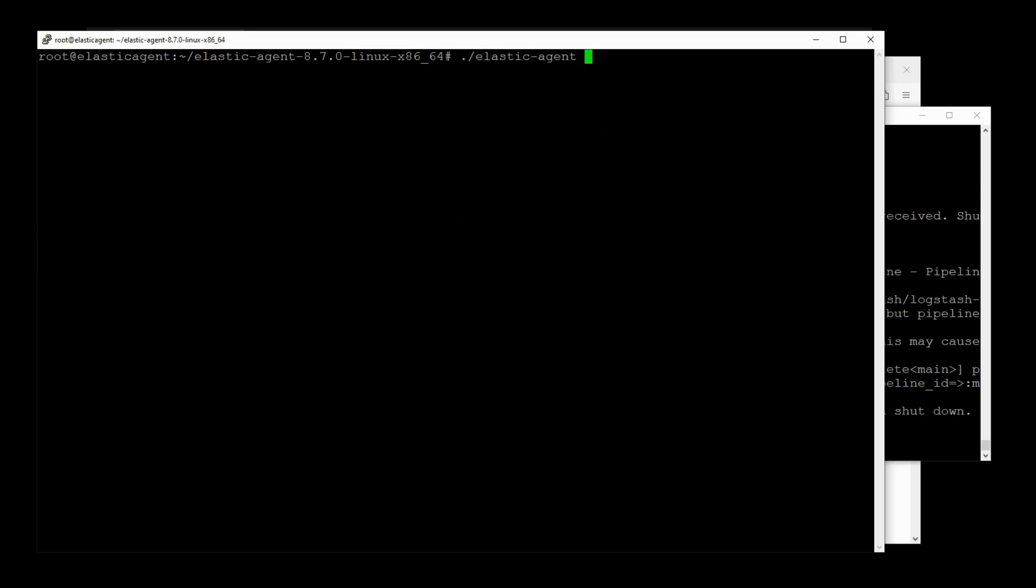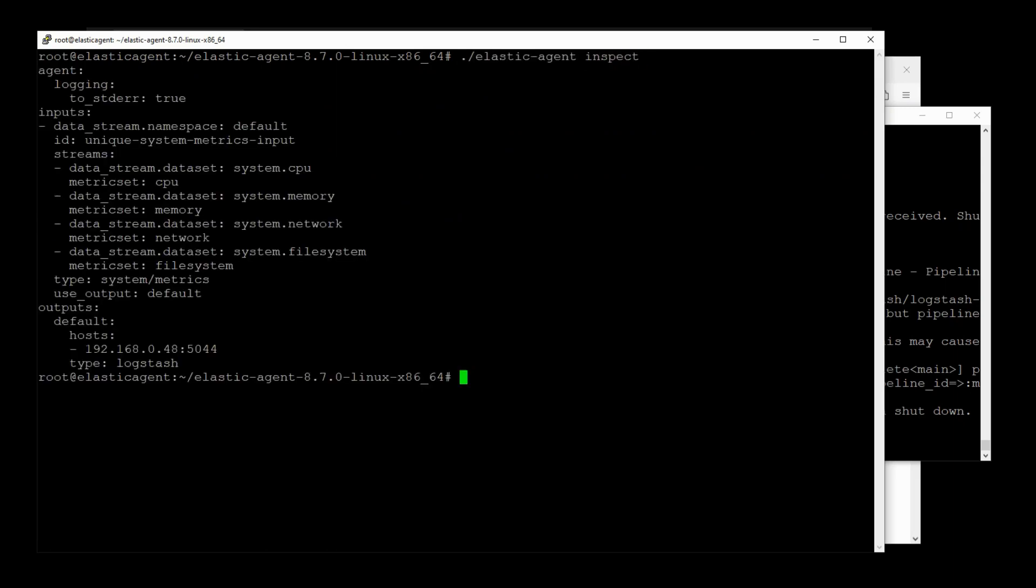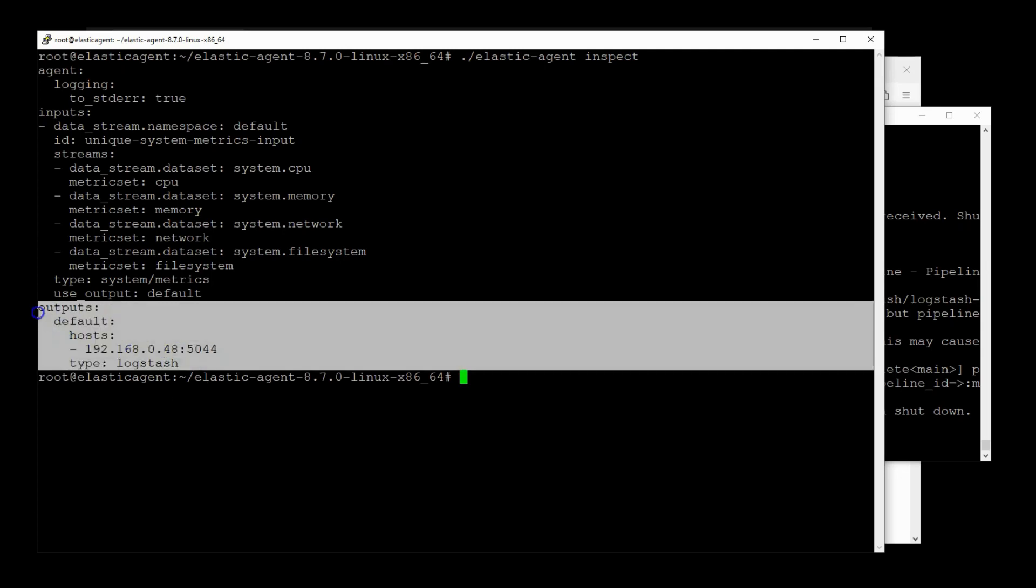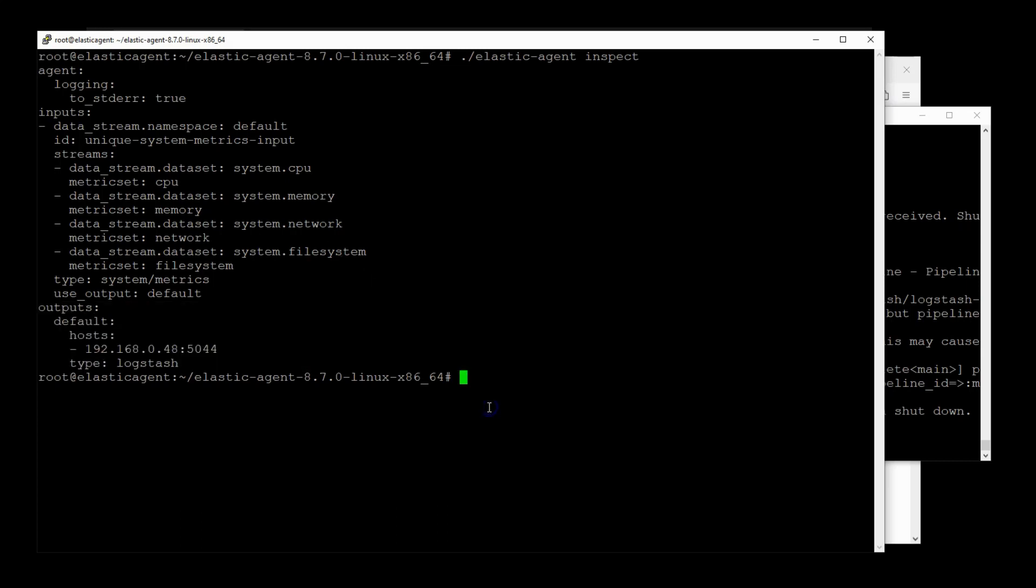Okay. It was about a minute or so. So let's inspect the Elastic Agent. We can see here that Elastic Agent is now directing to our Logstash server, which means in a moment our Logstash server should start receiving data.